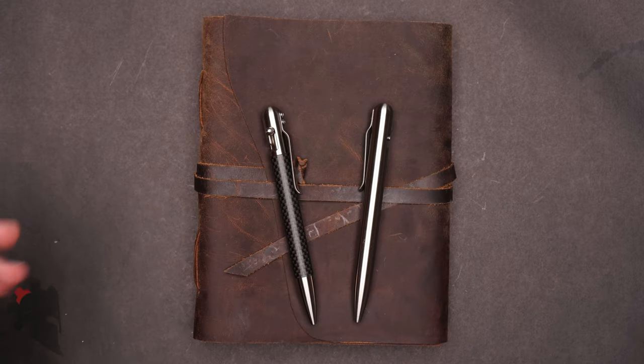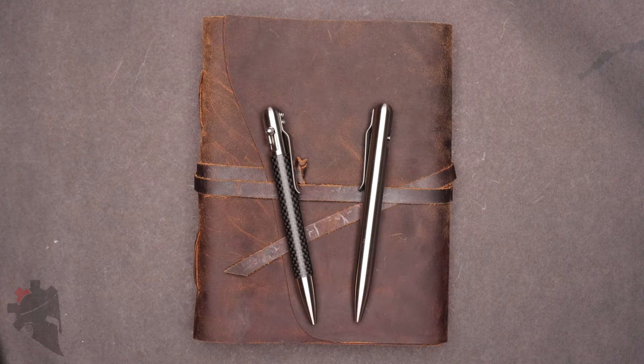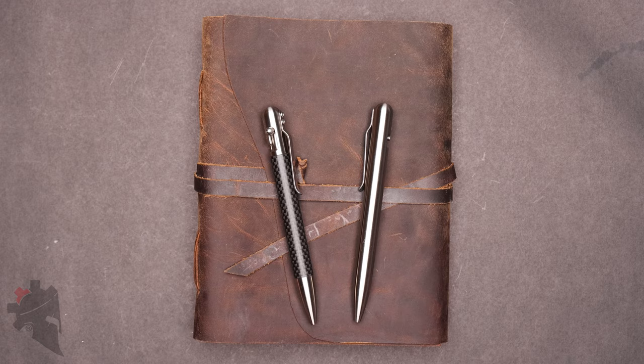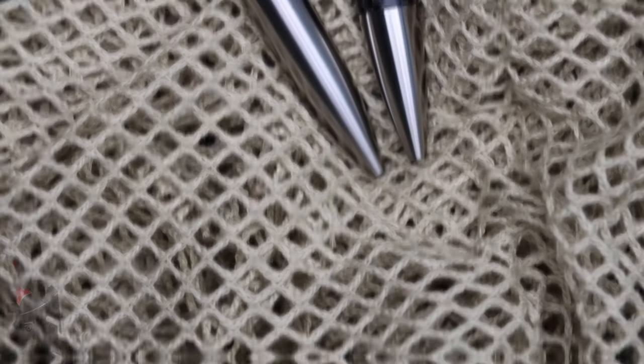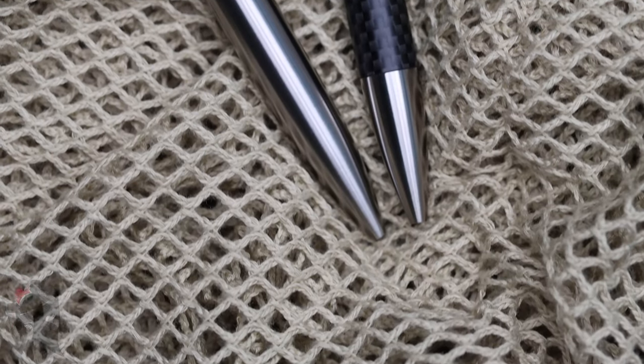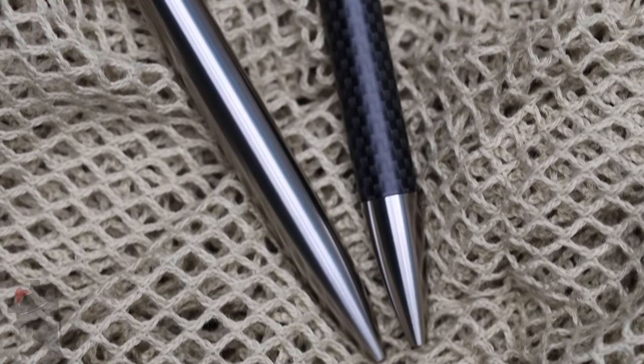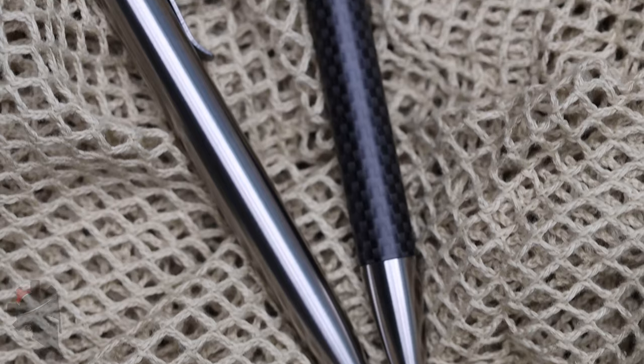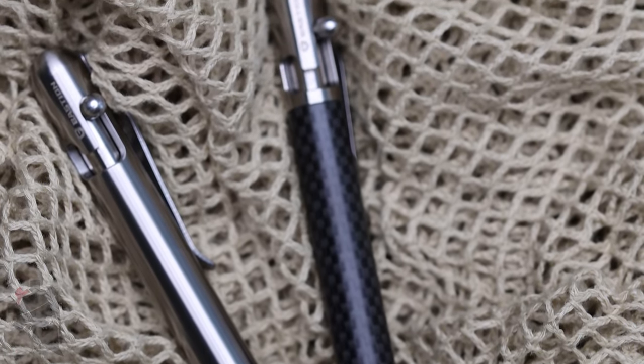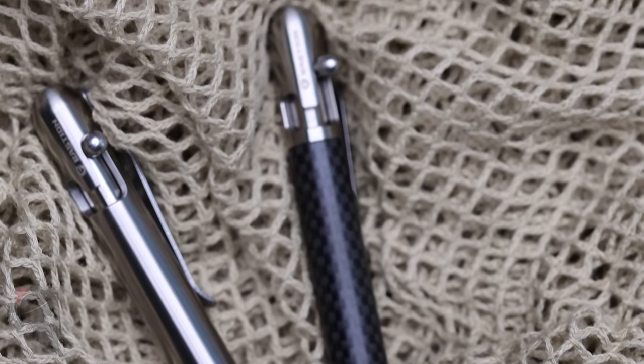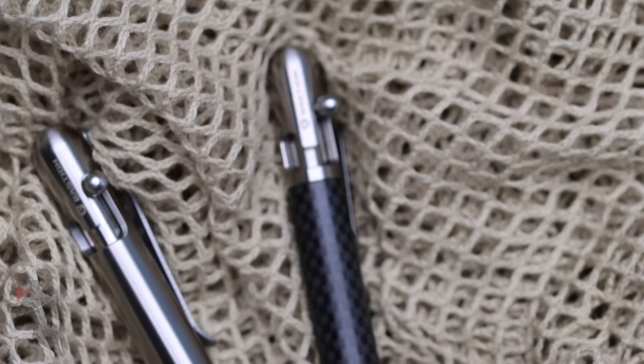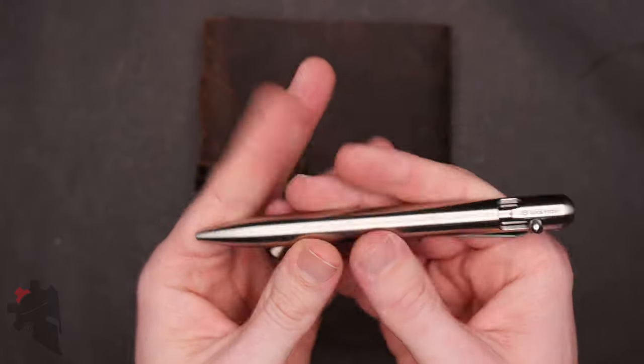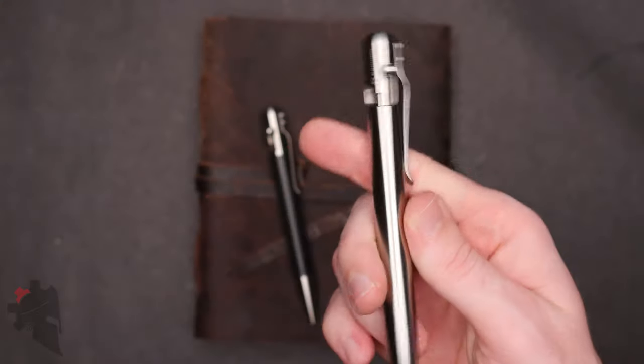They are just incredible works of art, extremely well made. I have no issues at all recommending either one. They are only $39.99, which is a really good deal for a pen of this caliber. This is not a Walmart pen. This is a pen you're going to have for the rest of your life.